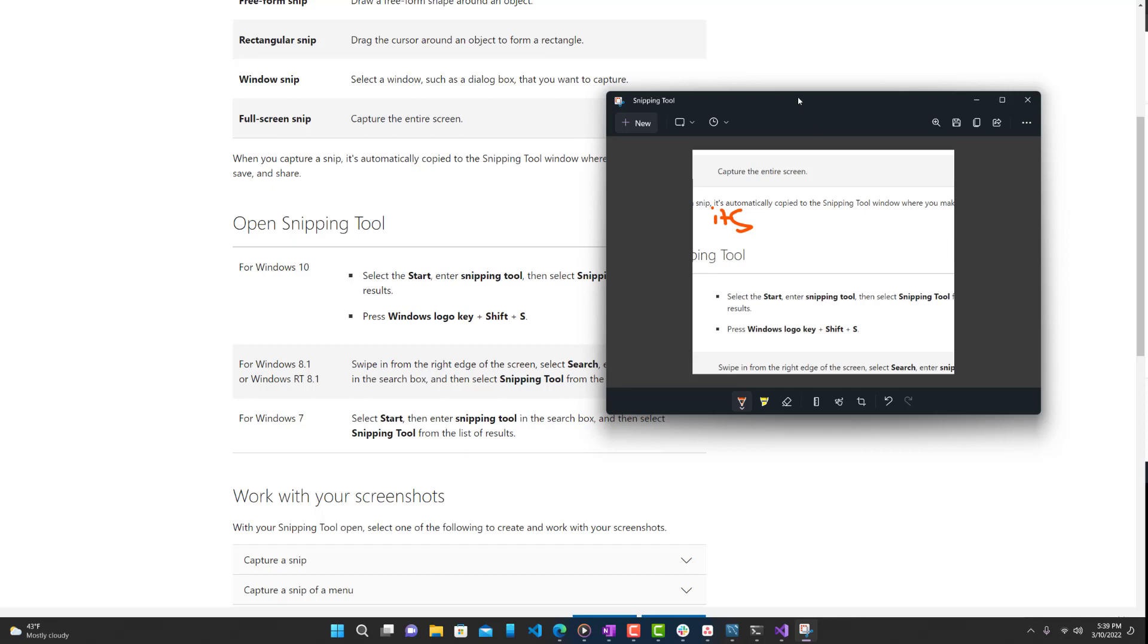So yeah, that's pretty much it. These are the top five screen capture tools, screenshot tools, I should say, in my opinion. Let me know what you guys thought. If you have any other tools that you guys use or recommend, definitely leave it down below. I'd love to check it out. Other than that, make sure to like the video, don't forget to subscribe and hit that notification bell. I'll leave a link to all these products in the description below, so definitely check that out. So other than that, yeah, peace out.